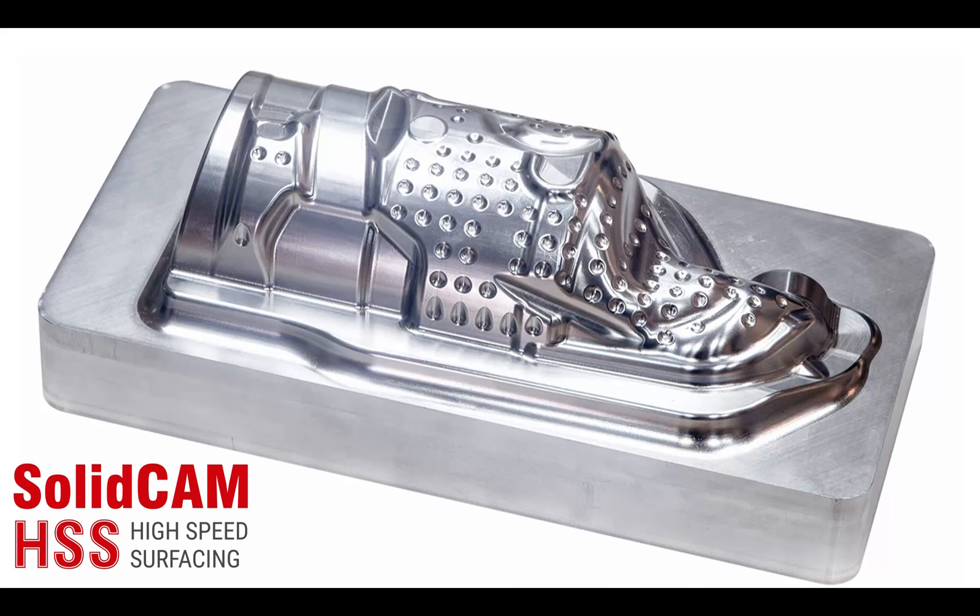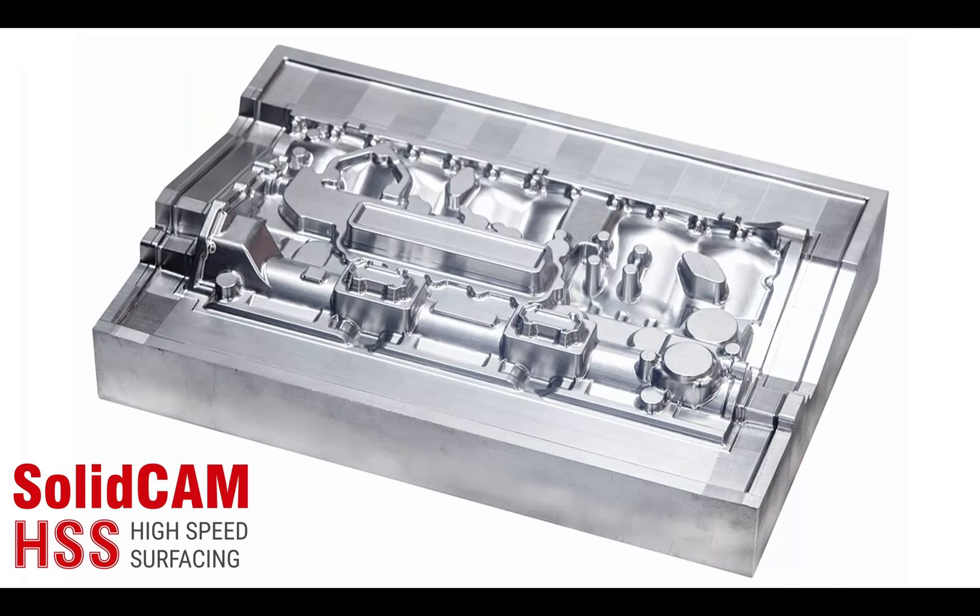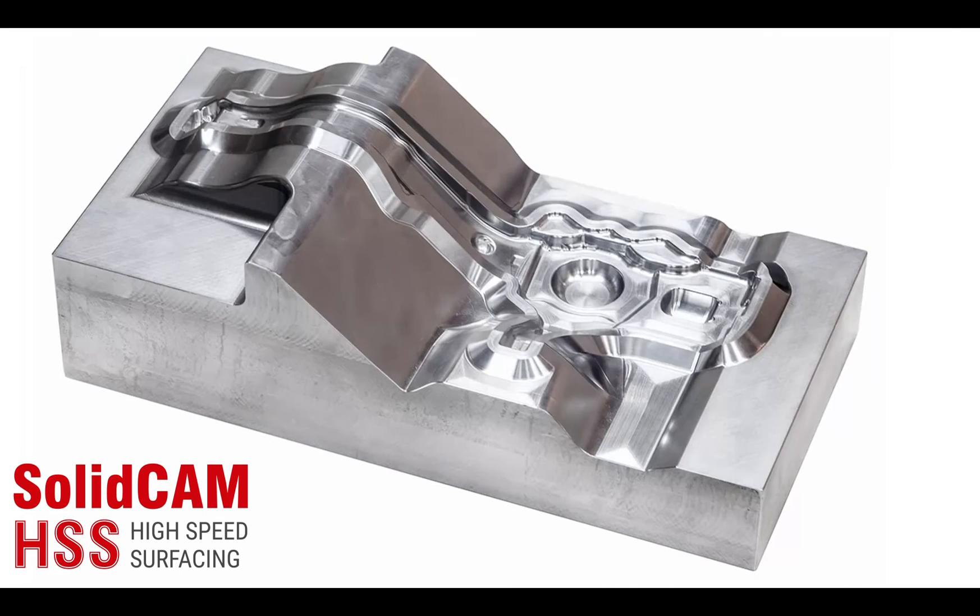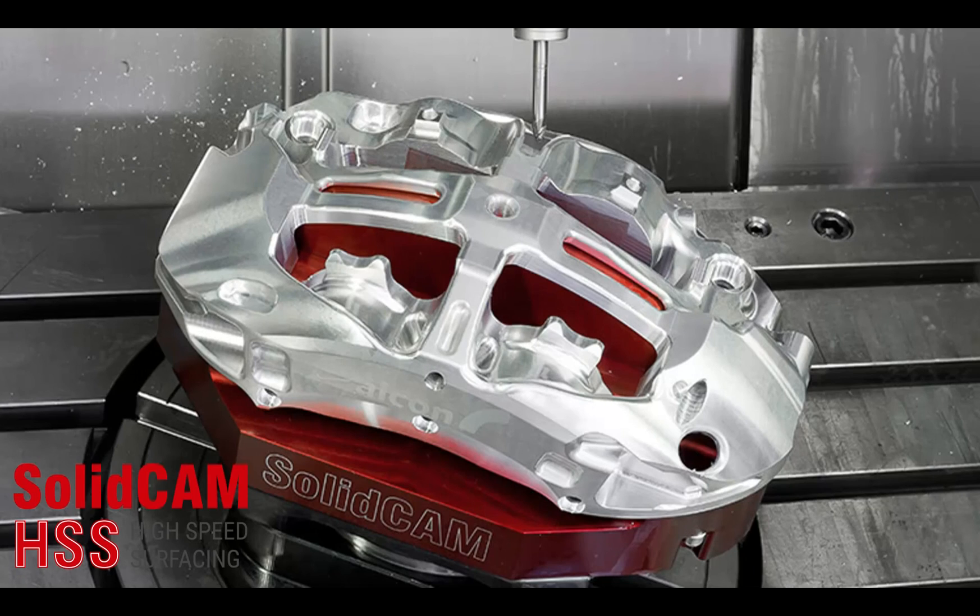HSS is the must-have module to achieve these high-demand surface finishes out in industry today.